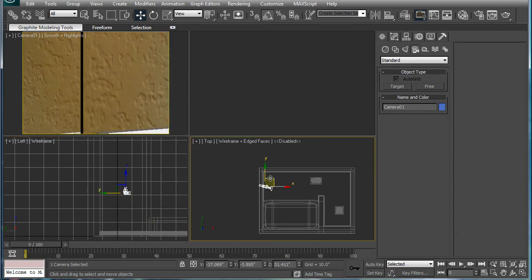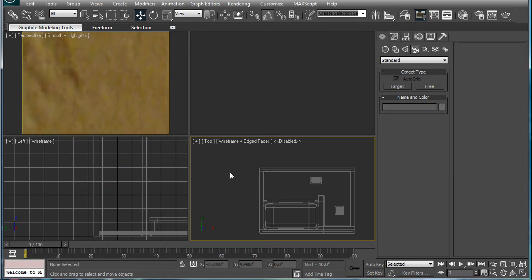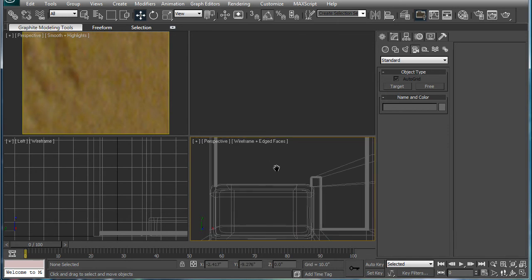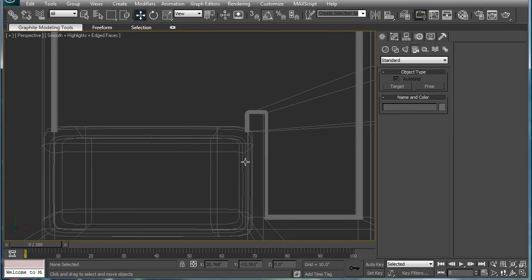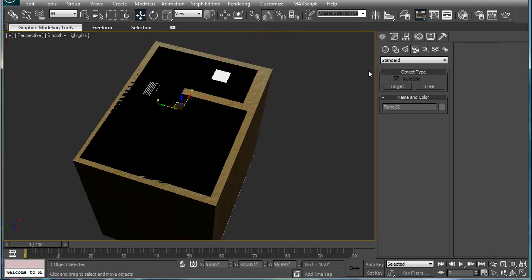F3, select this — name it ceiling. Can't even spell now. I'm going to just call it top.